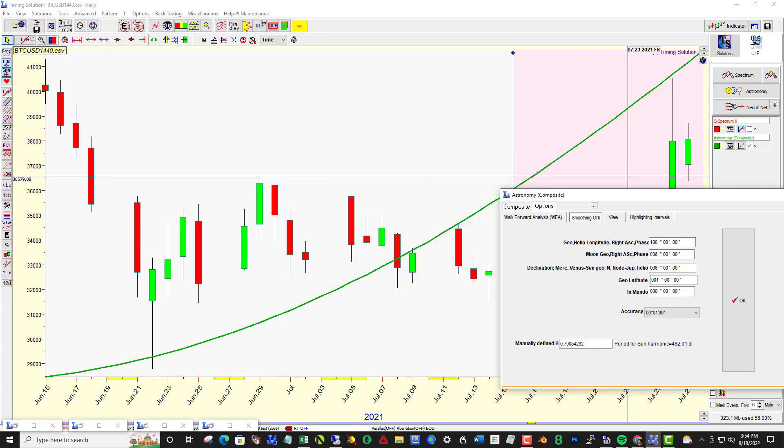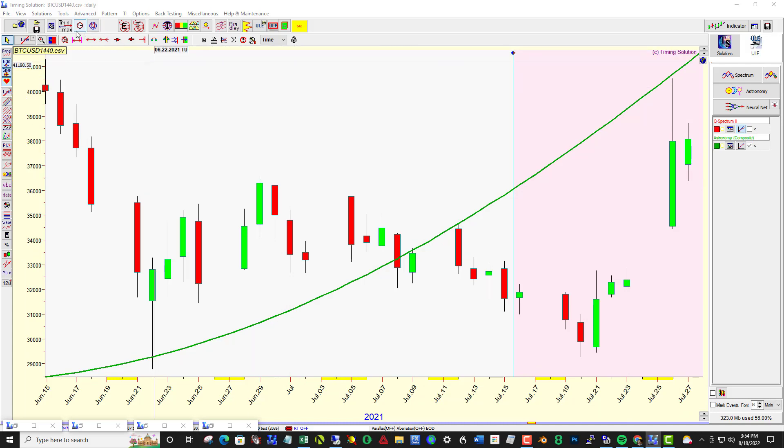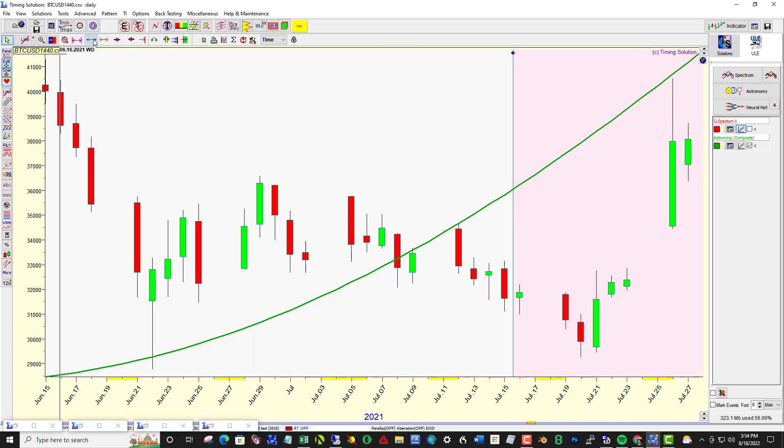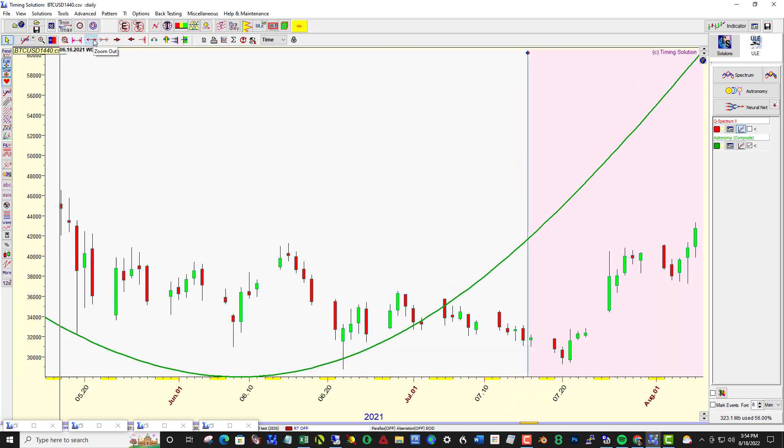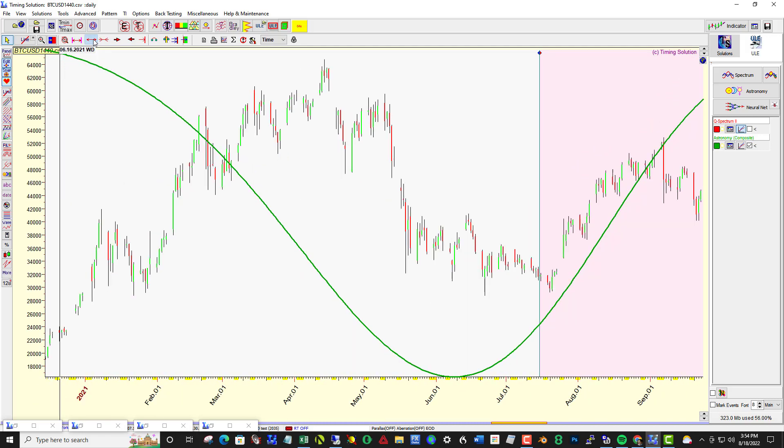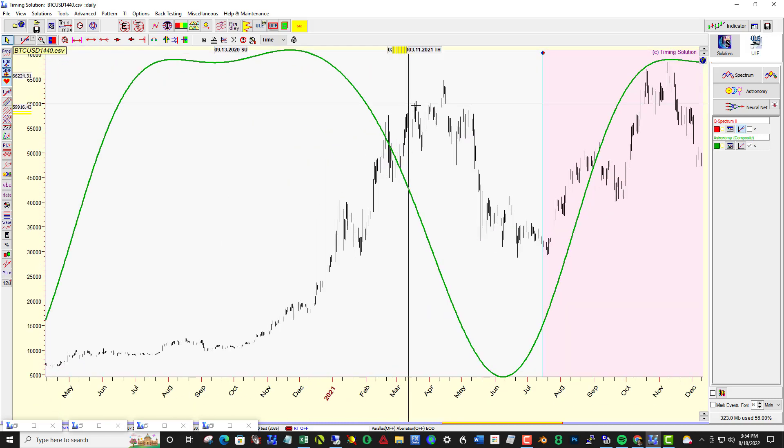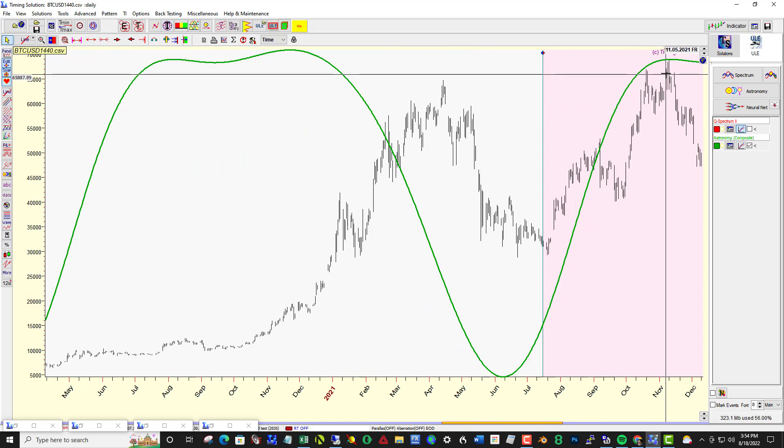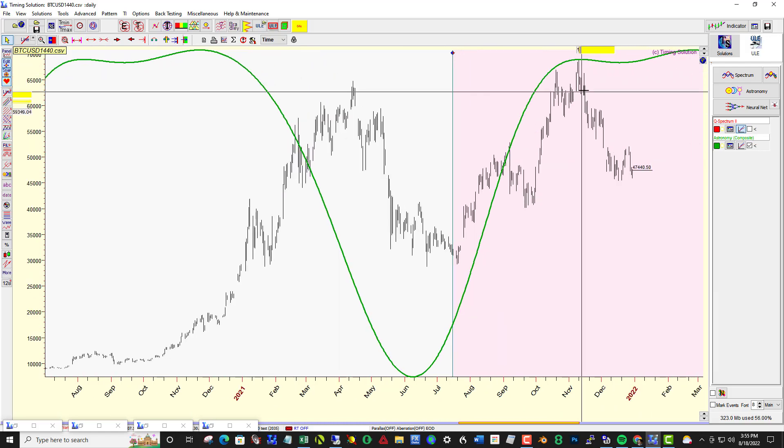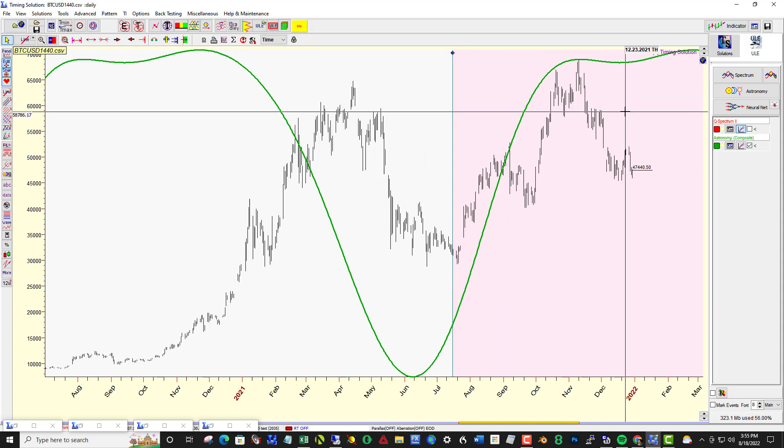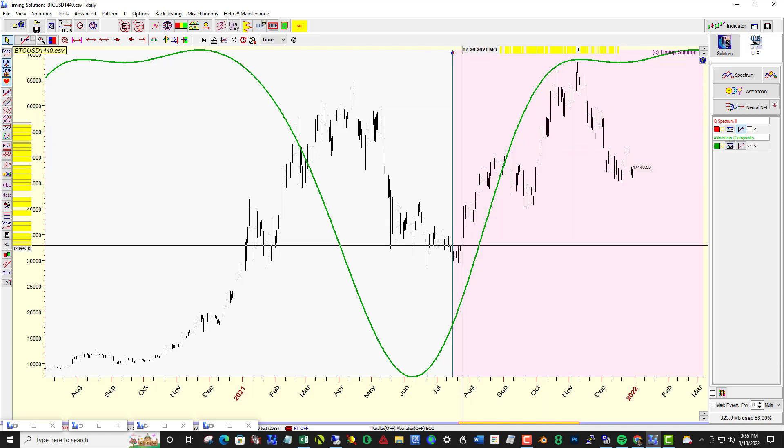And let's zoom out, bingo it caught that high perfectly, and then down from there. At this point I would recalculate if I were going forward with that.